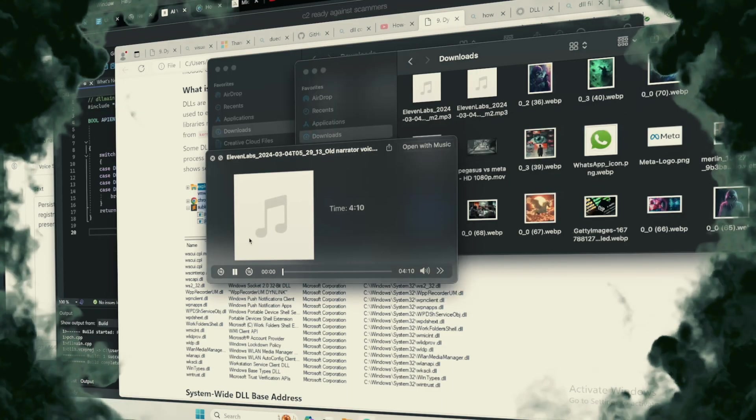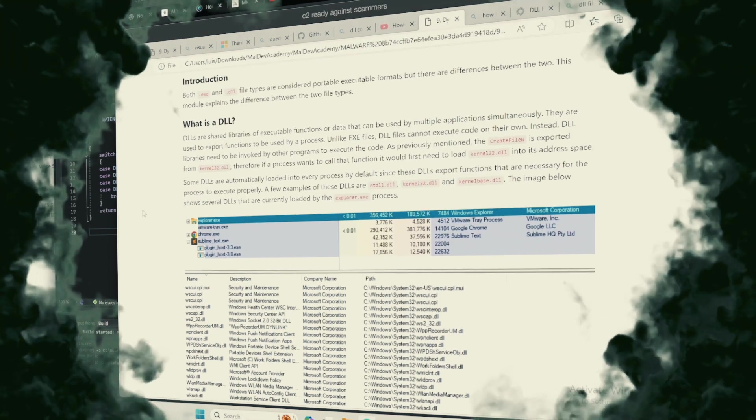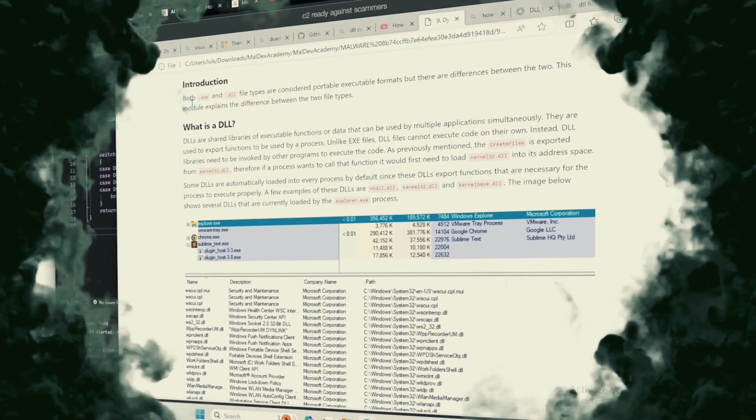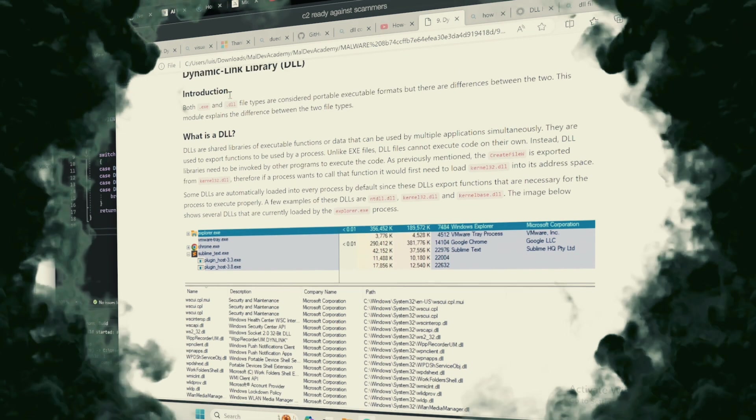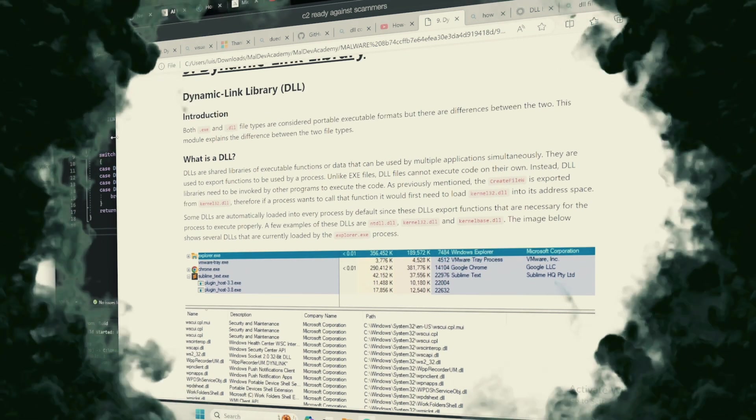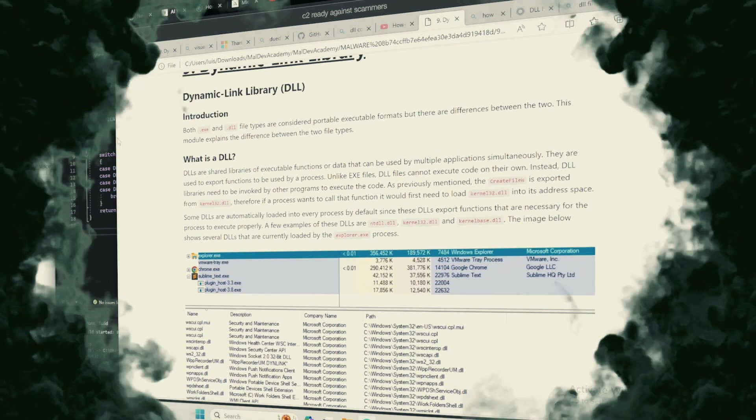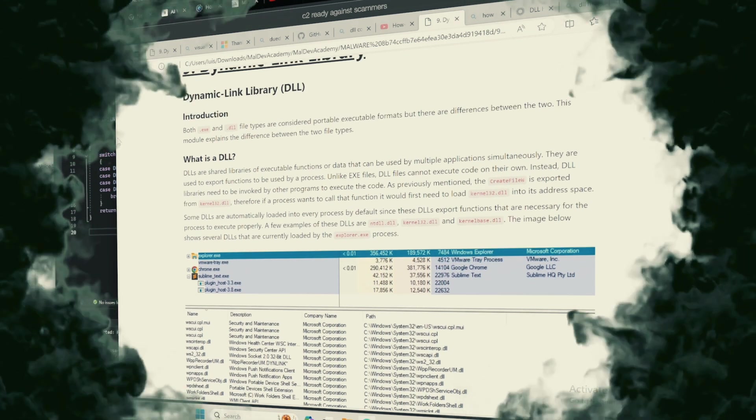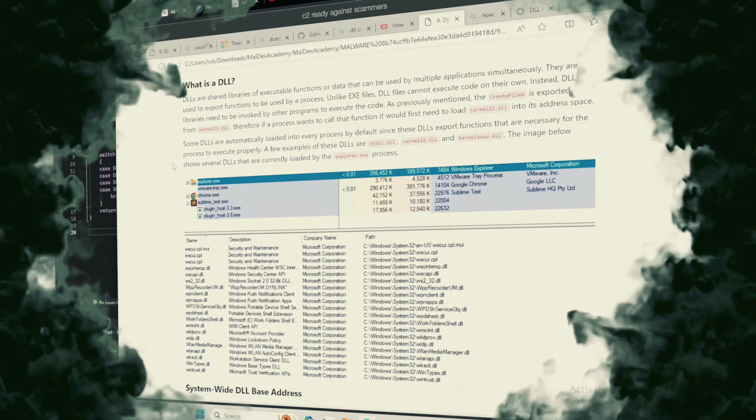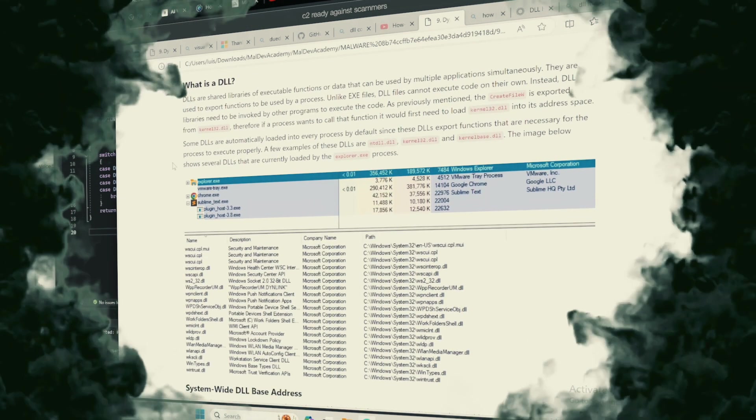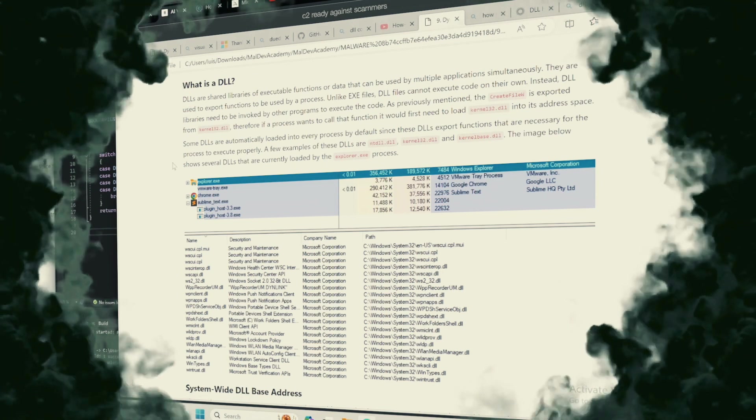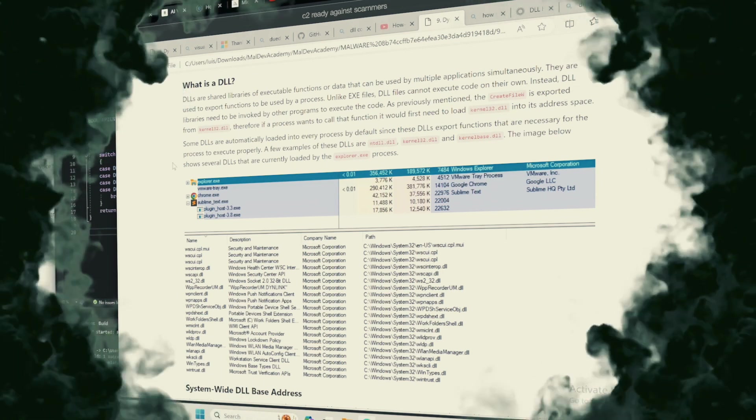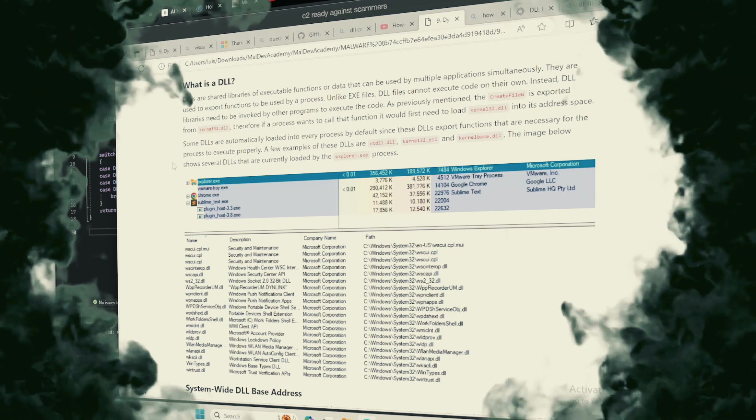In the twilight of our digital dominion, DLLs are the incantations that allow programs to summon functionalities as needed, without the burden of carrying them within at all times. Like summoning spirits from the ether, this allows for more efficient use of the machine's life force: memory.